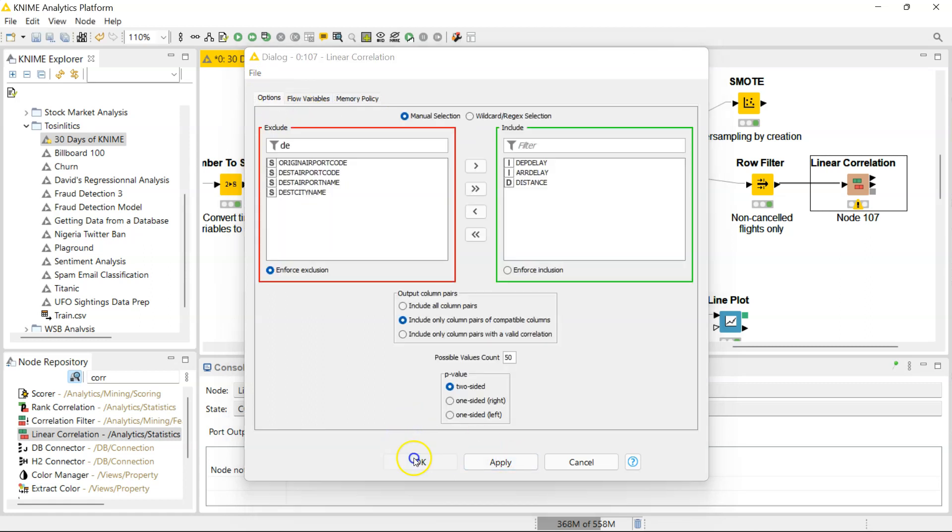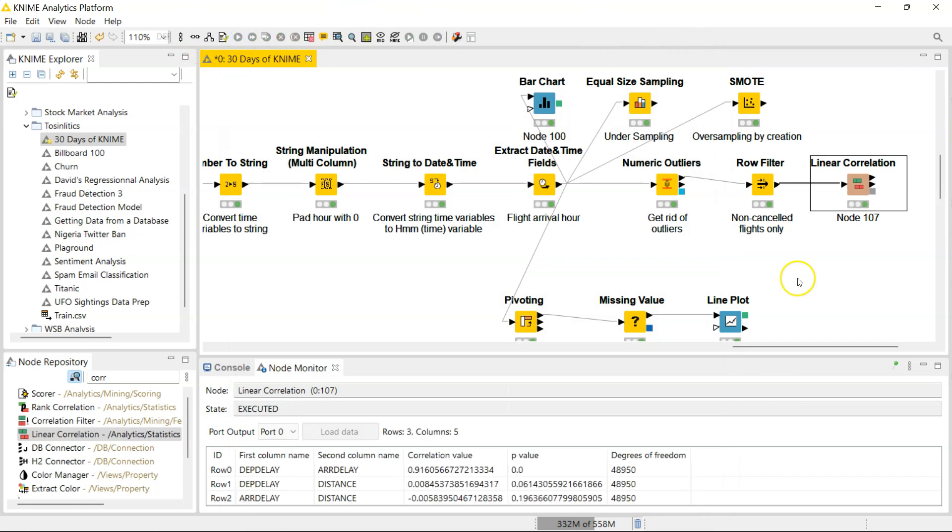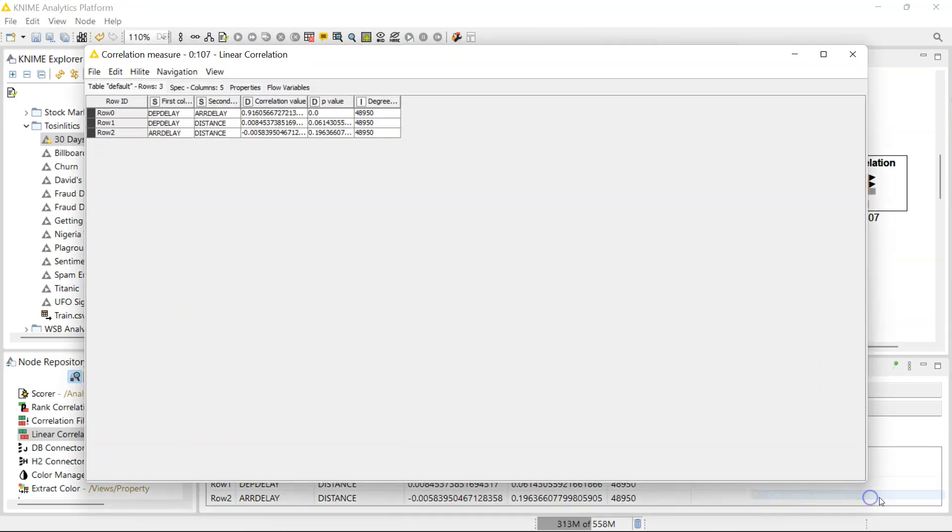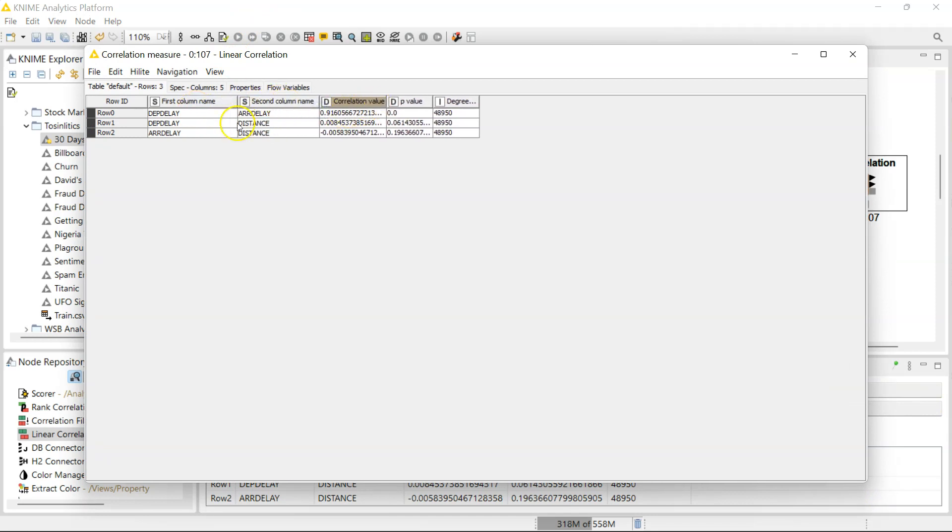Okay, so I'm going to run this now. And it's done. We can go here to see our results. So we can see that, of course, as we might expect, there is a very high correlation between the departure delay and arrival delay.